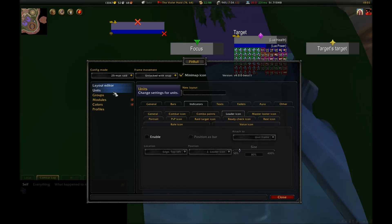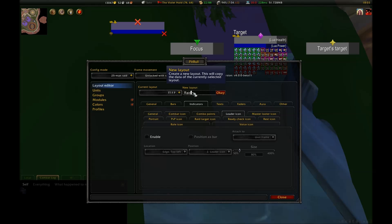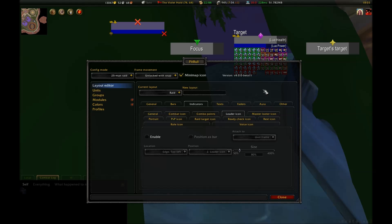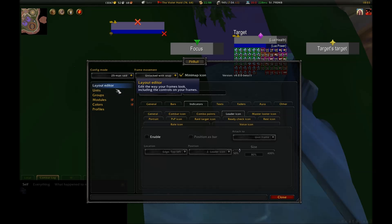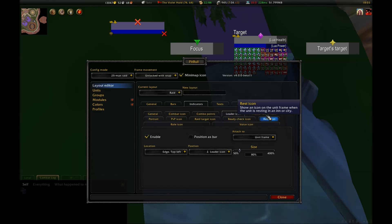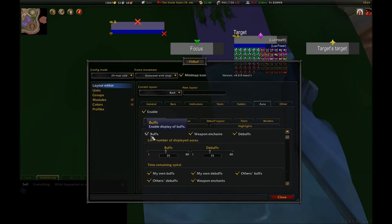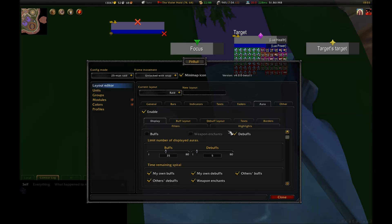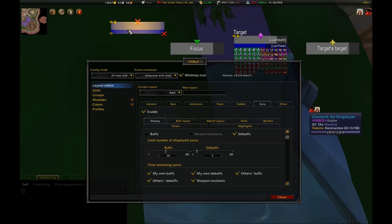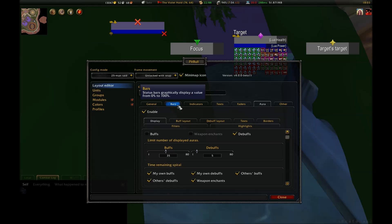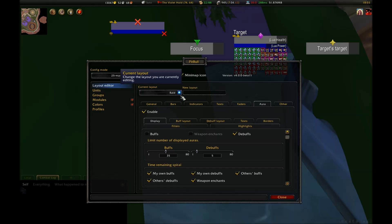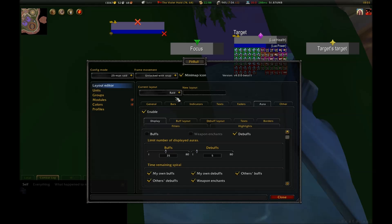The last two layouts I need to make are Raid and Party frames. I'll do Raid frames first. What I'll do is make a new layout using Pet, Focus, and Target of Target layout as a basis. The big difference is that on my Raid frames, I want to see the Leader and Master Looter icons, as well as Ready Check icons. I also want to see the debuffs that my raid members have. Since they aren't hostile NPCs, they're rarely going to have any more than maybe 4 or 5 debuffs at a time. So I can set this number to 5. Now, what I want to do is match the size of the aura to the height of the frame, so that the debuffs appear off to the right, almost like an extension of the frame. To do this, I'm going to have to set up the Raid frames exactly like I want them, ahead of time.